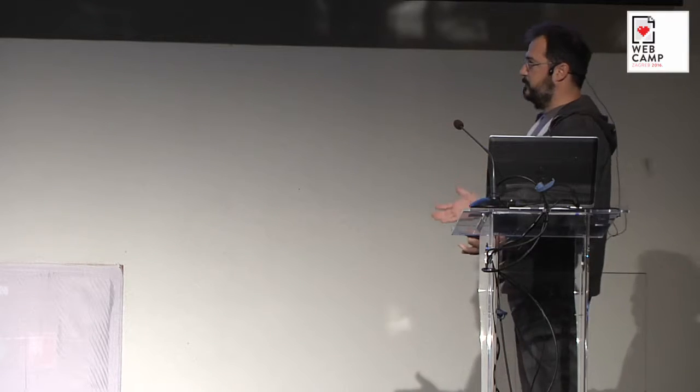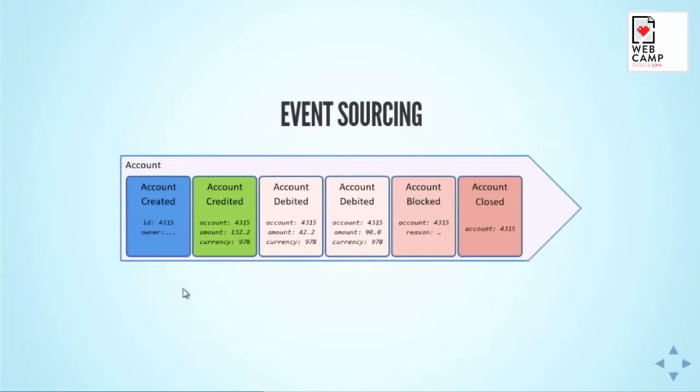Logical extension to this was to also represent state of the objects through state transitions, through events. This brings us to the pattern which is called event sourcing.